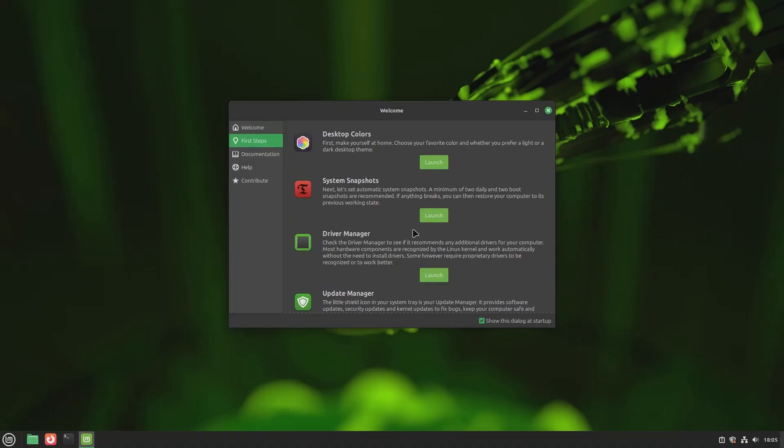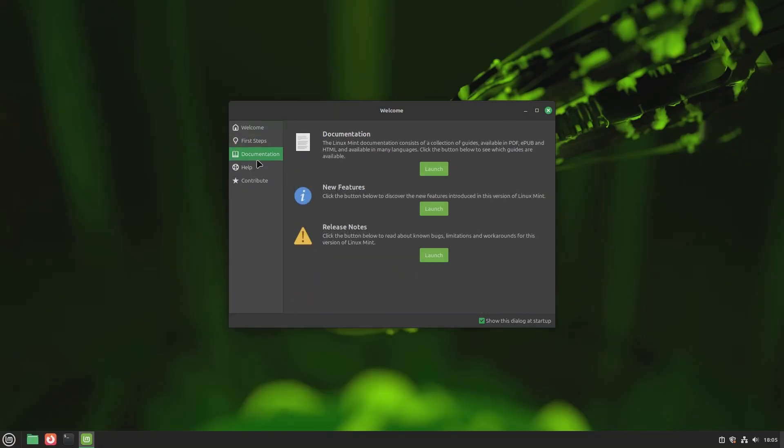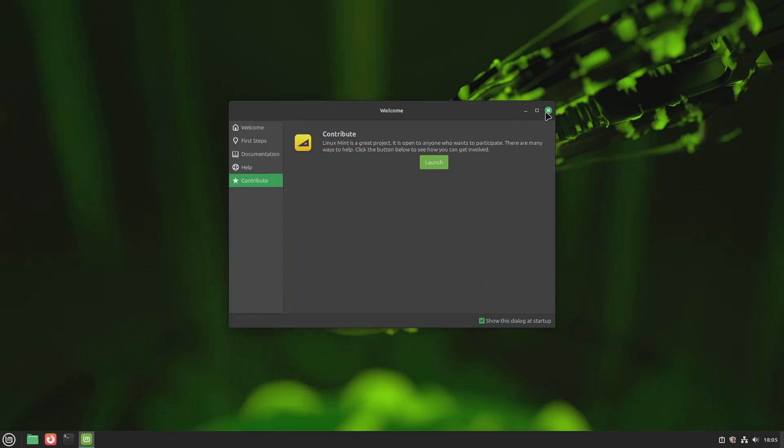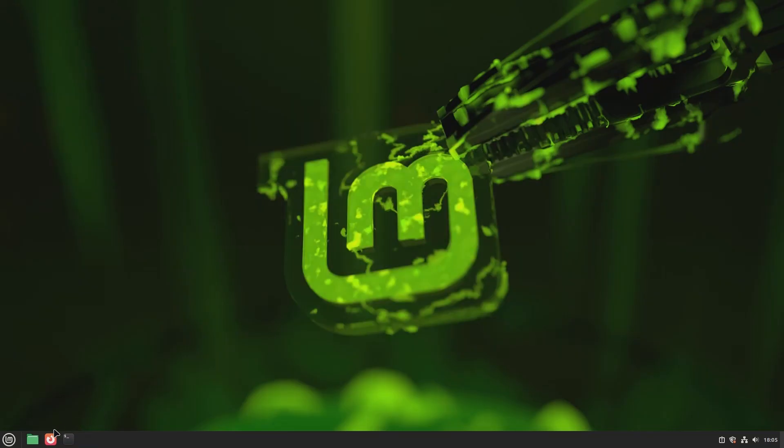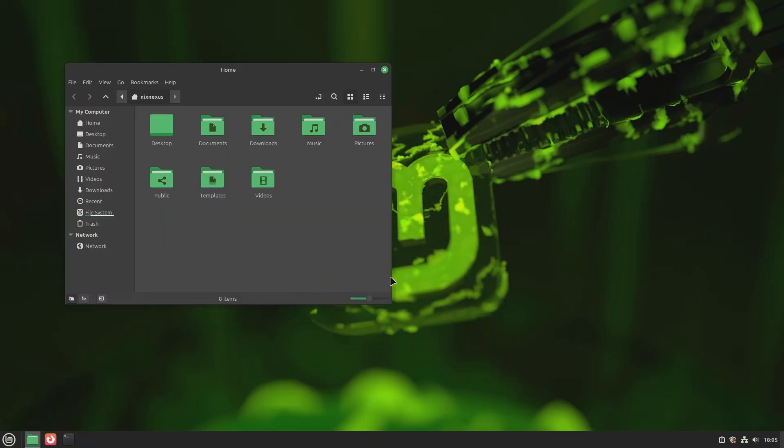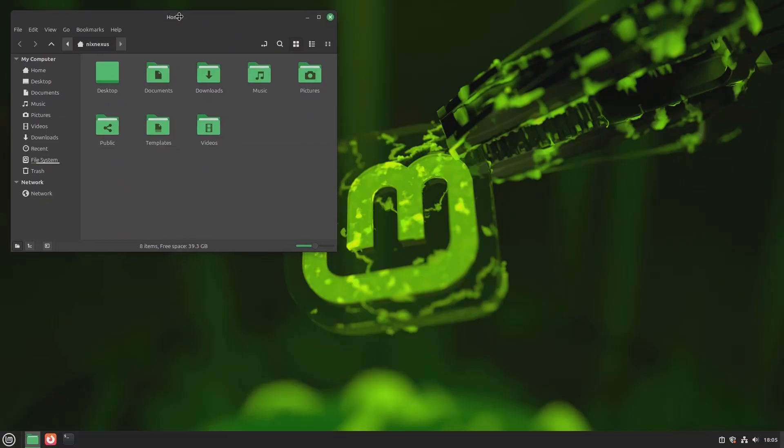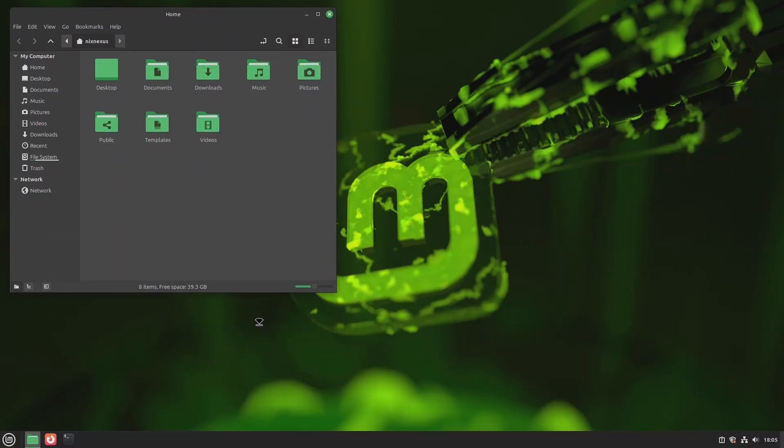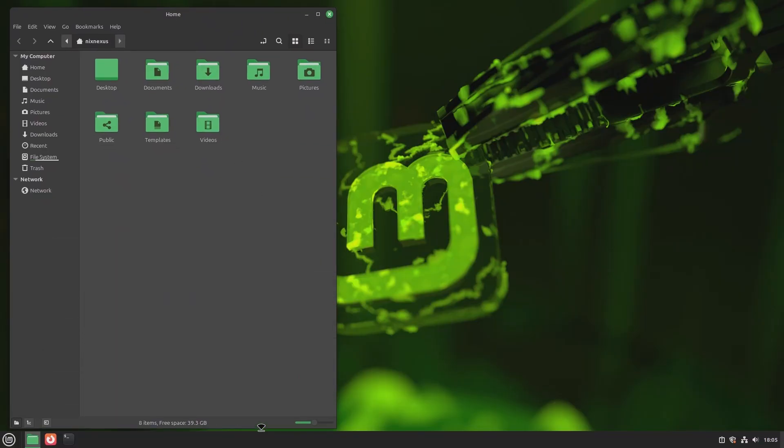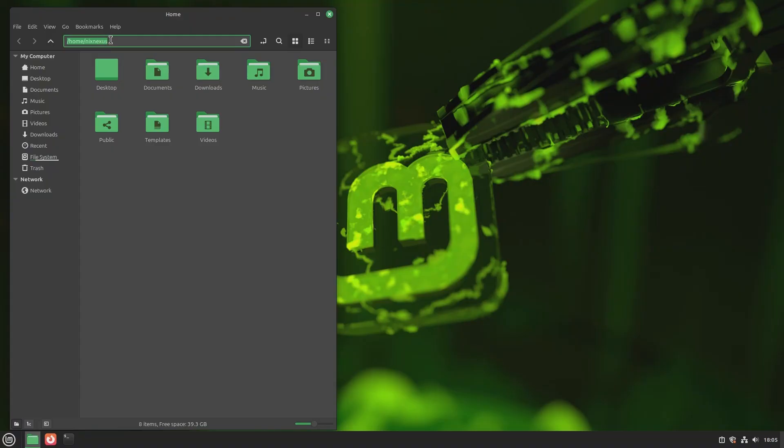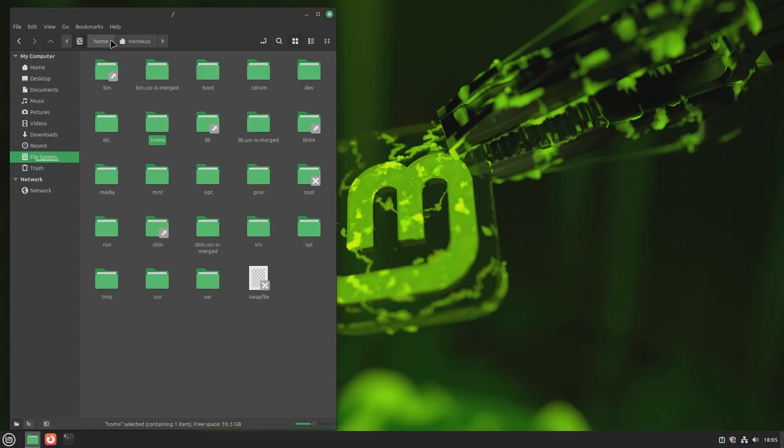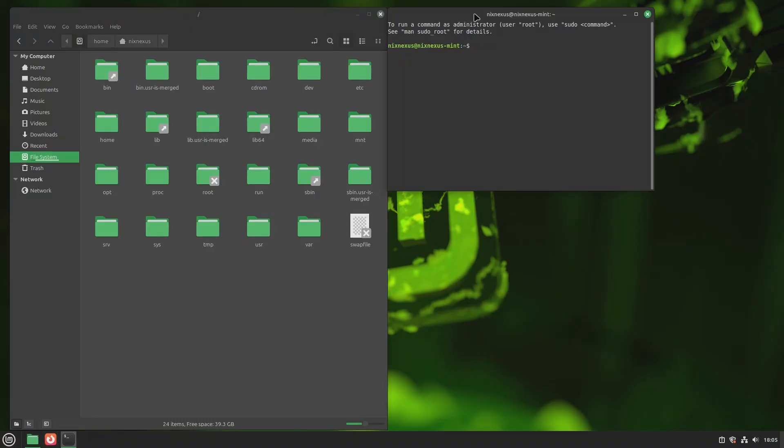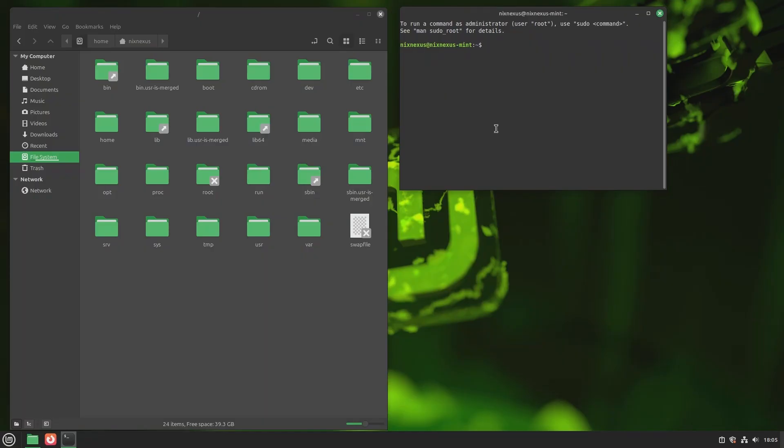Hello friend, are you new to Linux and looking for a distribution that just works right out of the box? Something easy, stable, and familiar? Then stick around because today we're diving into Linux Mint 22.2 codename Zara, and honestly it's one of the best and most beginner-friendly Linux distributions you can try right now.